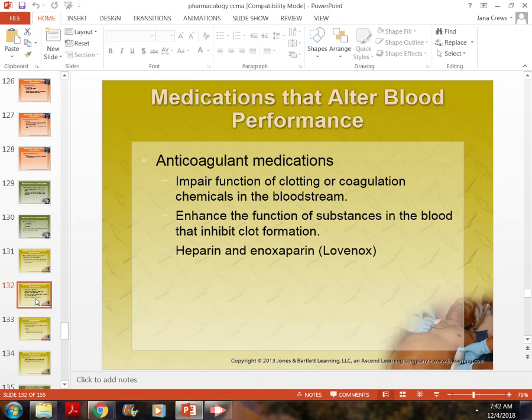Anticoagulant medications impair the blood's ability to clot. Their effect is enhanced by other medications. For example, if you're taking Coumadin and also take Advil or aspirin, it can make your blood even thinner.